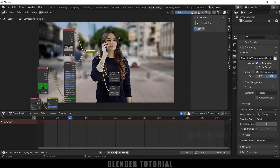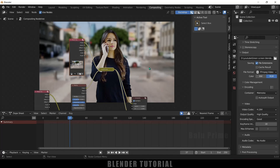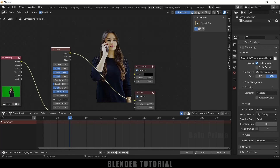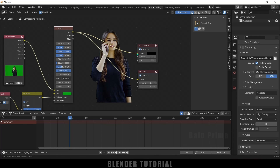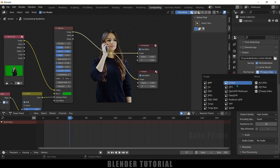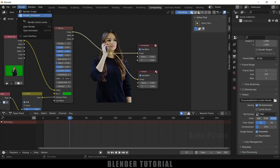If you want to render this out without any background — that means with alpha channel — let me show you that. Select these nodes and delete the background movie clip. Connect this image to the image of the viewer, and connect the image out to the composite. Hold Shift, right-click, and join these two nodes. To get the alpha channel rendered out, come to output properties, select file format as PNG, and make sure the color is set to RGBA alpha. Then come to render and click render animation. This will render out without any background and it will be transparent.